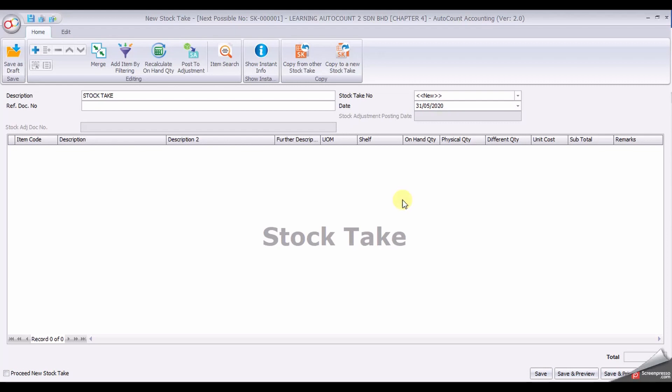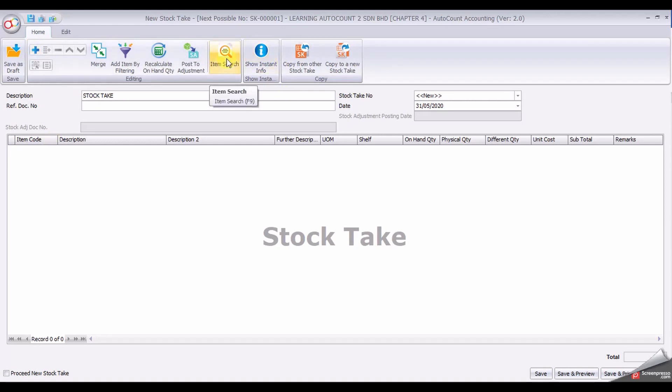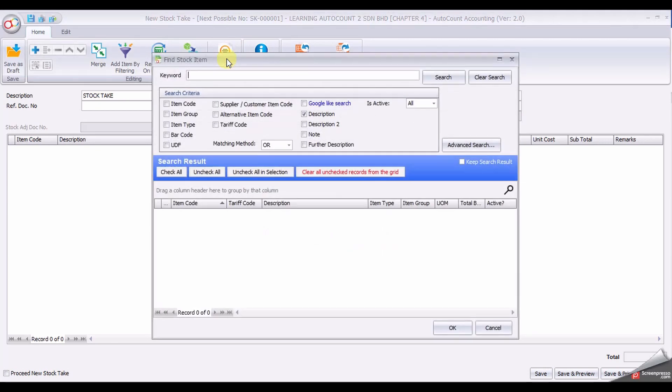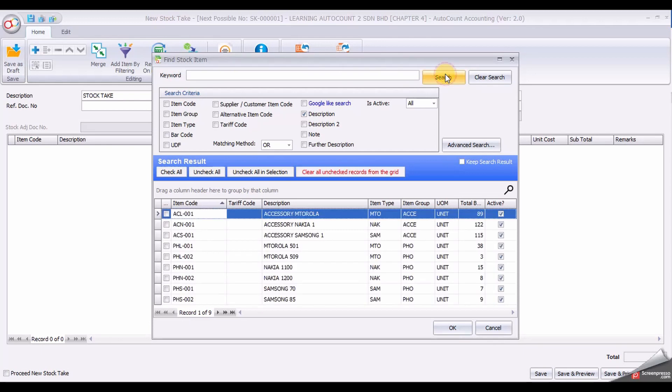Now instead of clicking the plus sign, I would like to introduce another function which is Search Item Search. Click the button of Item Search, simply click the Search button again.